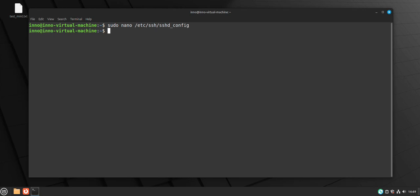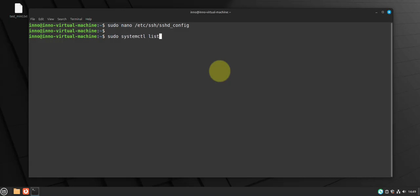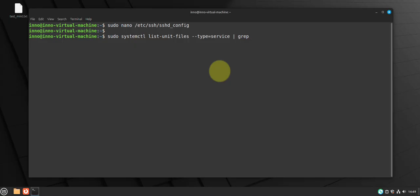Next thing we can do is disable unnecessary services. Since the system is using systemctl, what you can do is you can list the running, the services that are currently running, and then you can see which ones you want disable. You can do sudo systemctl list unit files type service, grep enable because you want to see what services are enabled.